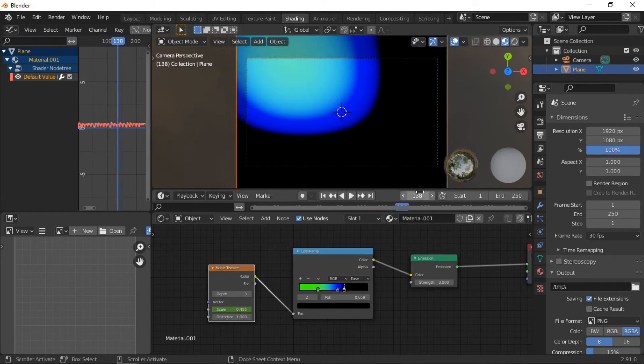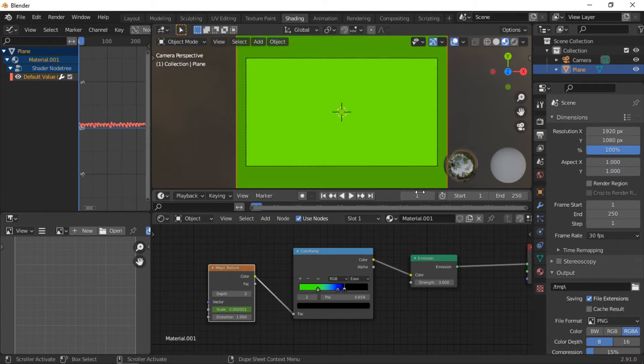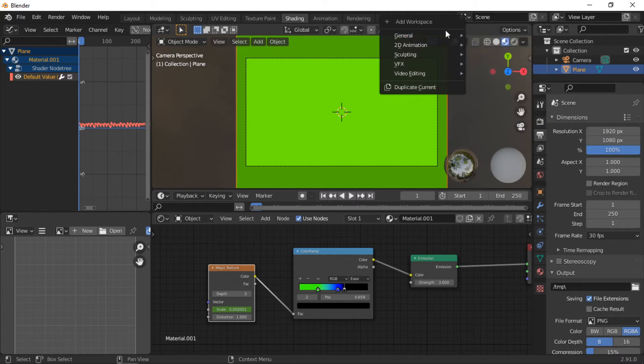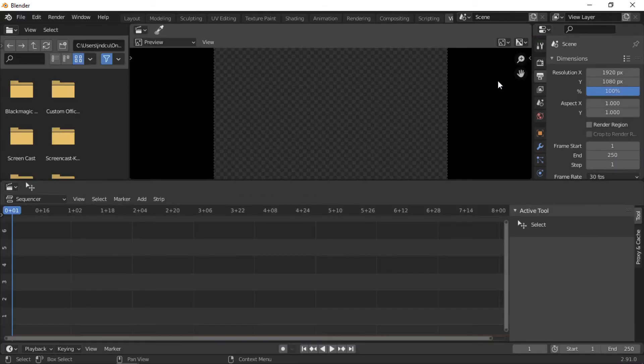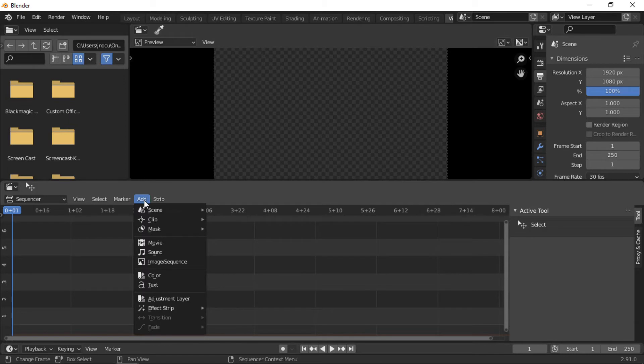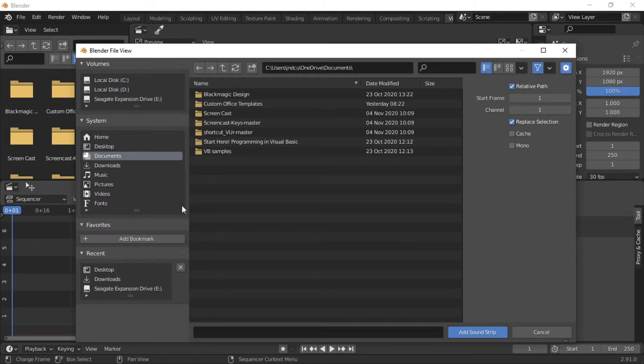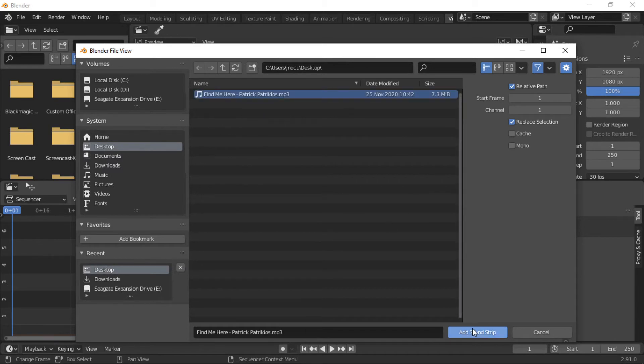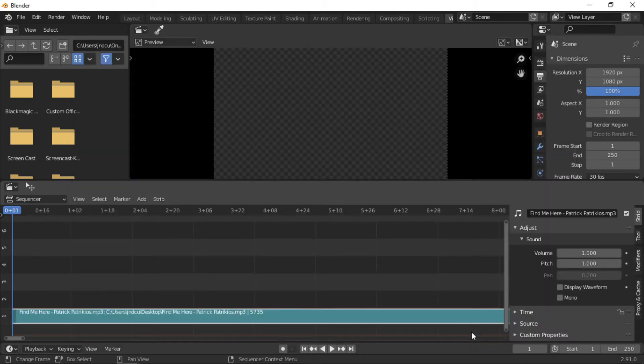For the music to be audible it needs to be added within the video editor. Click on the video editing workspace. Make sure the timeline is at the start, then click on the Add menu, then Sound. Navigate to where the sound file is located, then click on the Add Sound Strip button.